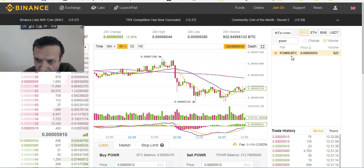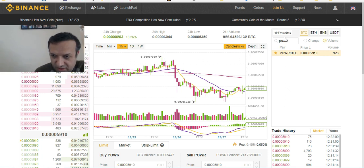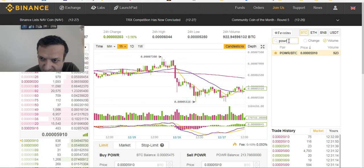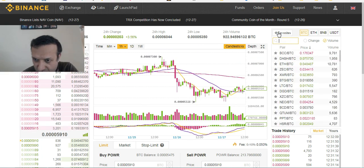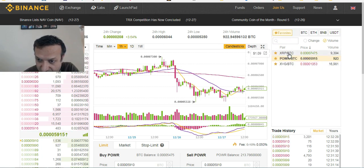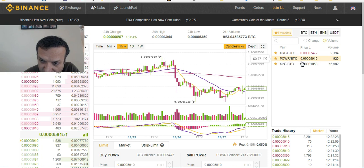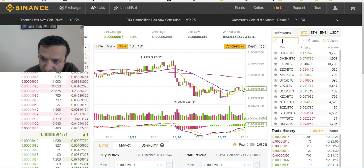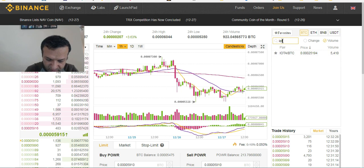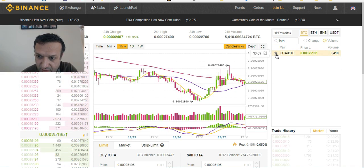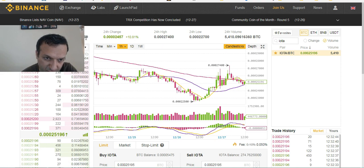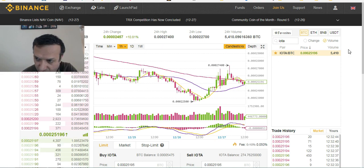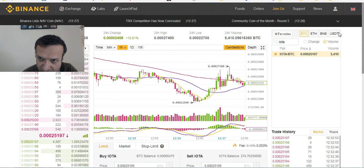I've added Power Ledger to my favorites. In my favorites I'm following Ripple, Power Ledger, and Verge so far. I might also add IOTA — when I bought it, it was at 422, so let me check my orders.